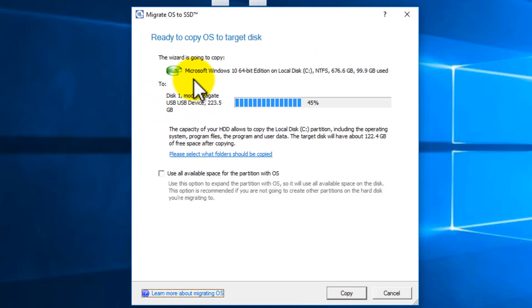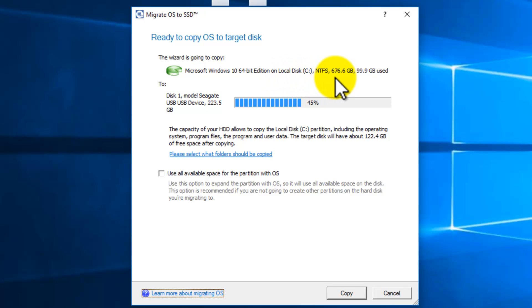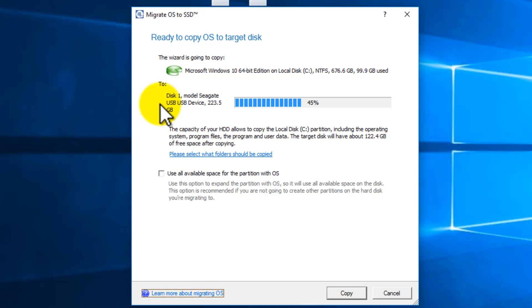It detected my Microsoft Windows 10 64-bit edition on my C drive, formatted NTFS with 676 gigabyte, 100 gigabyte used. Perfect. And it's going to be cloned onto my Seagate USB because we connected that SSD via USB to 123.5 gigs.